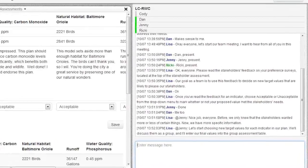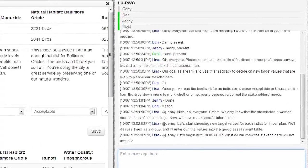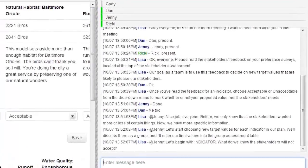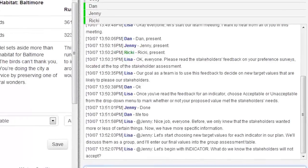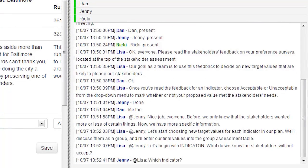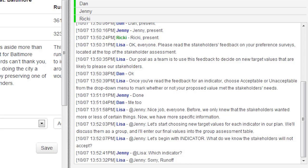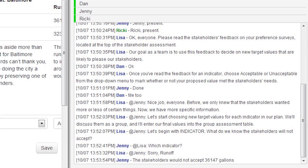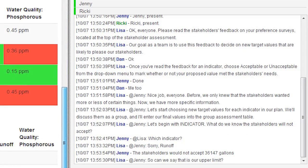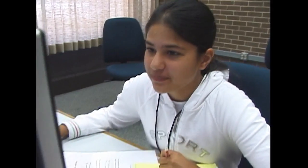Along the way, players can communicate with live mentors using a built-in chat tool. Mentors model how professional planners work, help the players when they get stuck, and push players to reflect on their work.